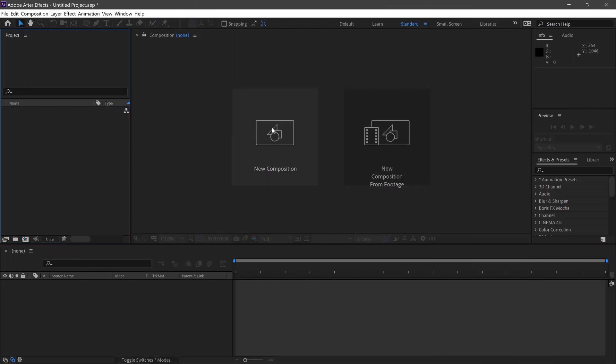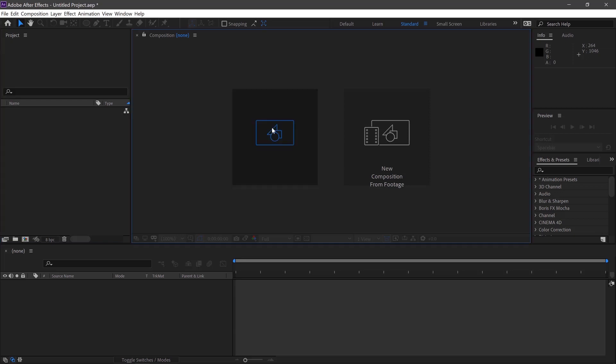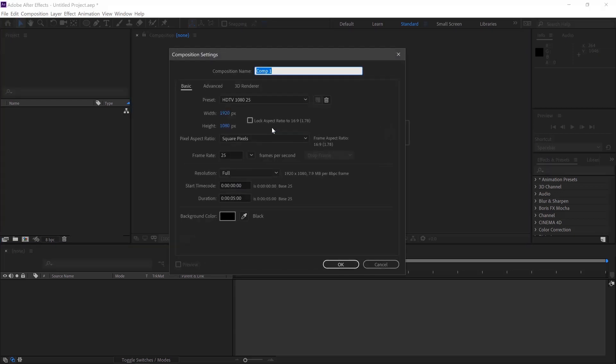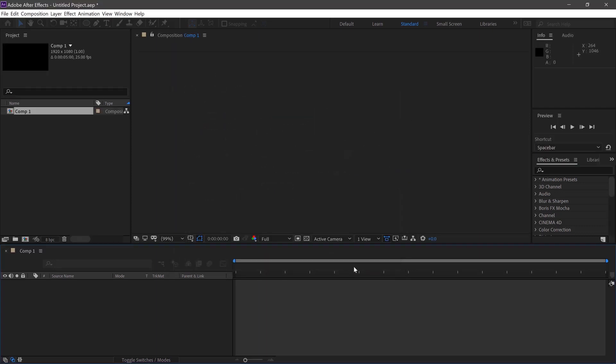First we'll go to New Composition, 1920x1080, 25 frames a second and the duration 5 seconds. Click OK.